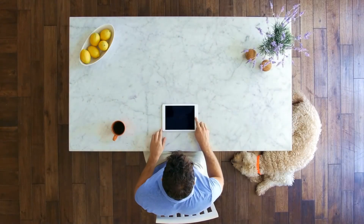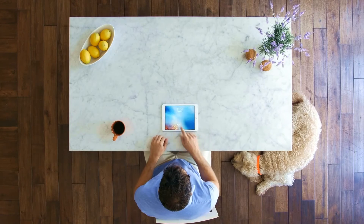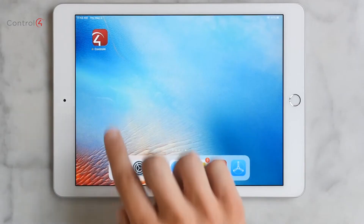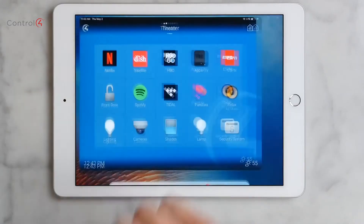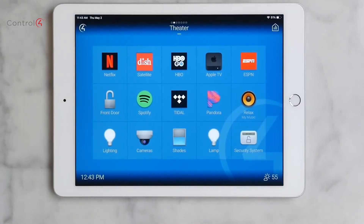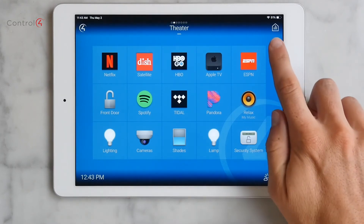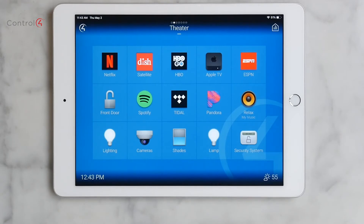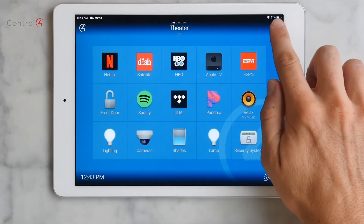Controlling Media Sessions in Control 4 Smart Home OS 3. Let's tap the Control 4 icon to open the app. From the room screen, we know that something is playing somewhere in the house, because we see this Media Sessions icon in the top right corner — the little house with three lines in it. Let's tap on it.